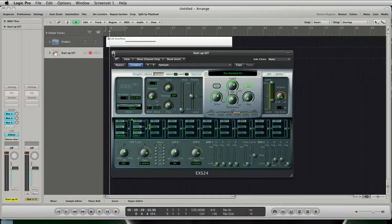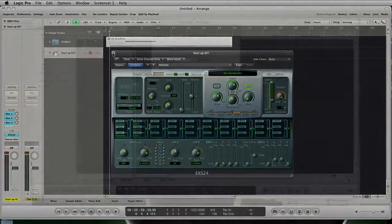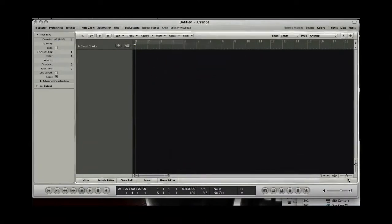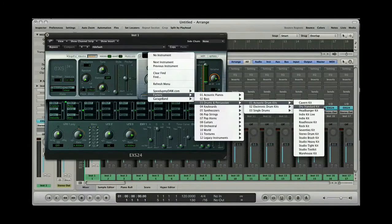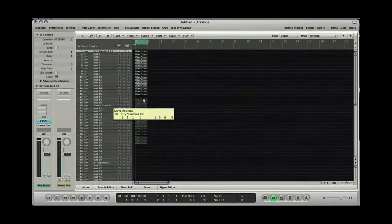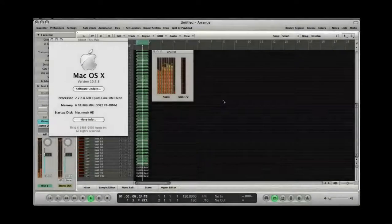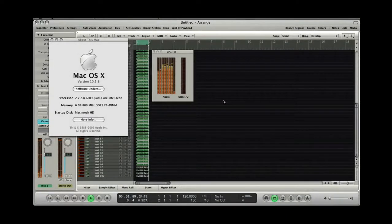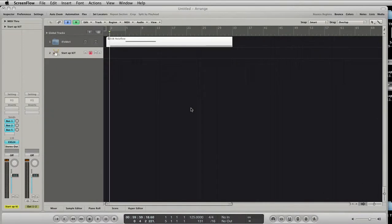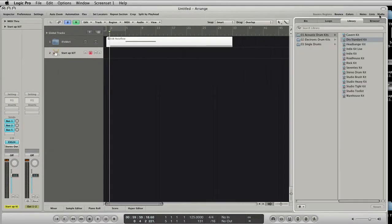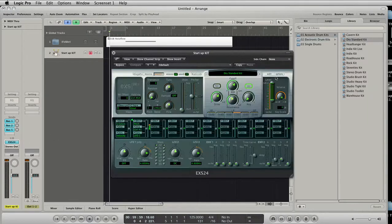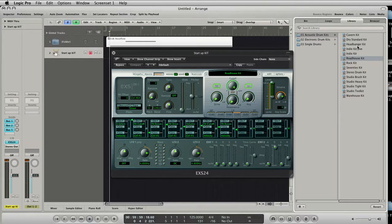Other advantages of the EX-S are that it comes with Logic — you don't have to spend extra money — and the EX-S is easy on CPU resources. I ran a test where I created a hundred software instrument tracks with the EX-S24 with different kits loaded, created a MIDI region and copied it to all tracks. It affected about 40% of CPU. iDrum, for example, uses about 70-80% for the same test. So the EX-S is really efficient. But the main reason why the UB NoiseFloor came to life is the fast interaction between the EX-S and the media library.